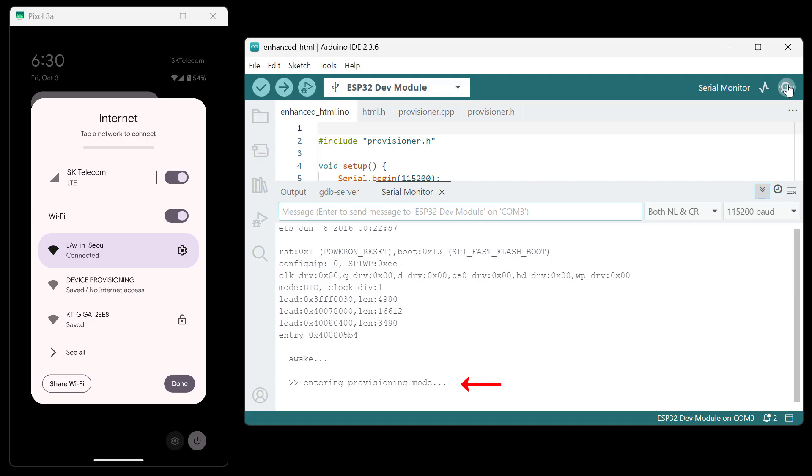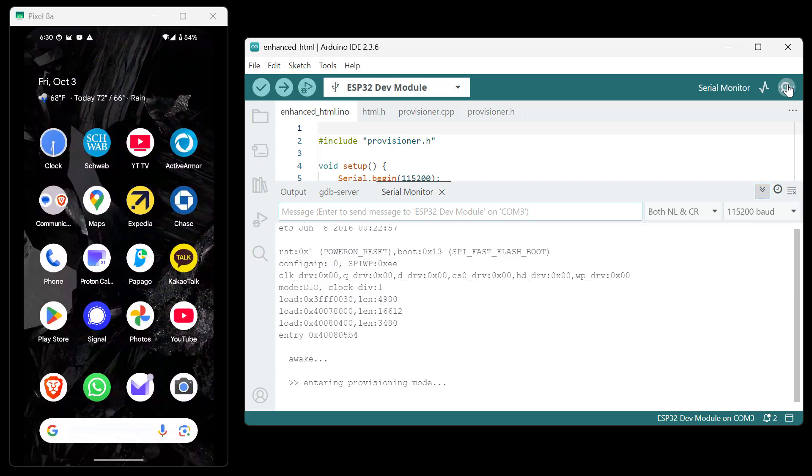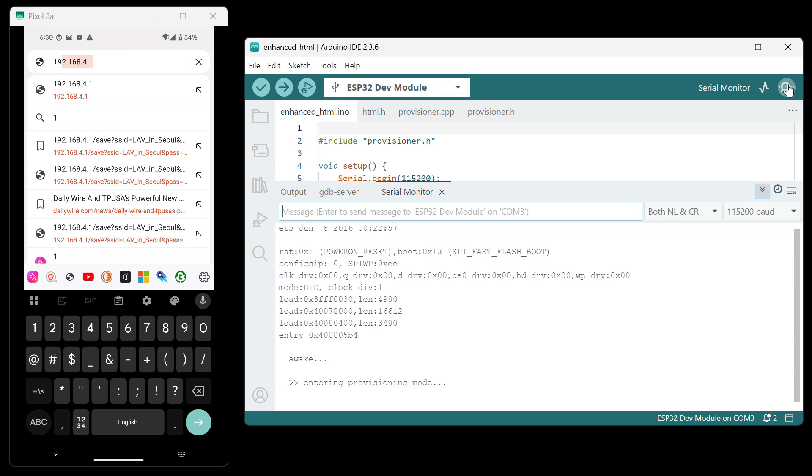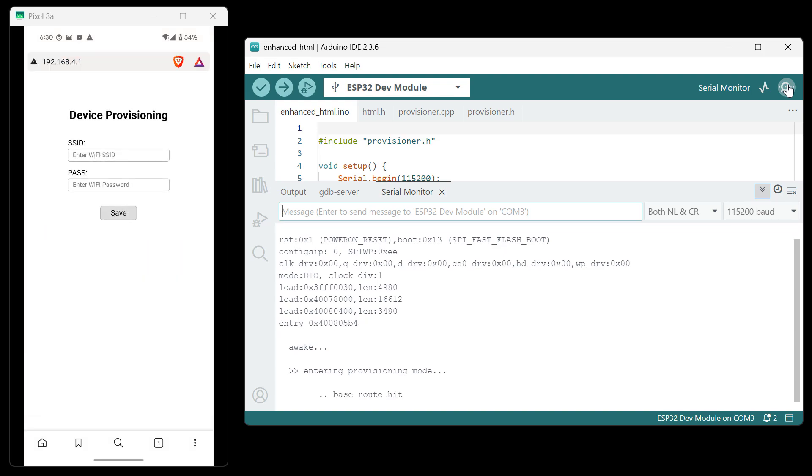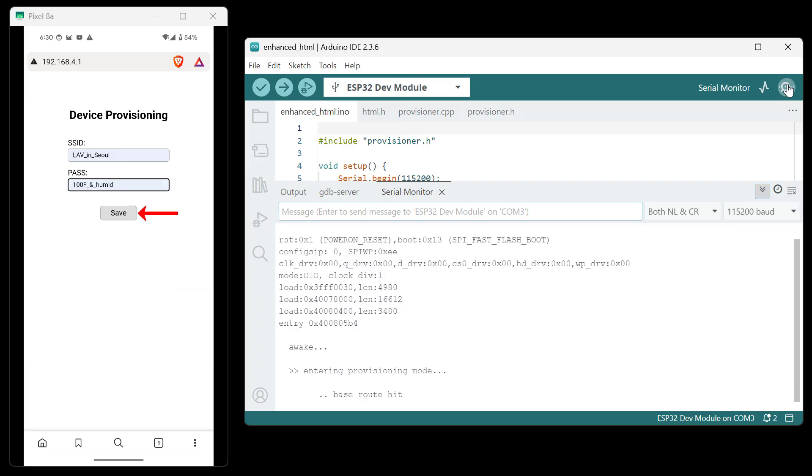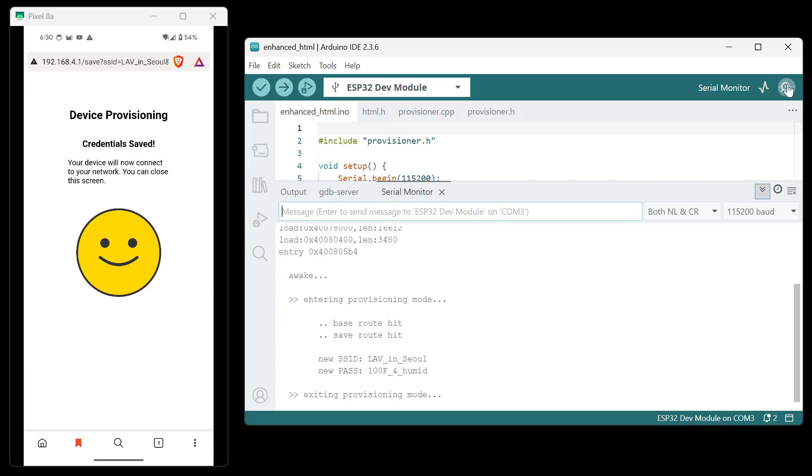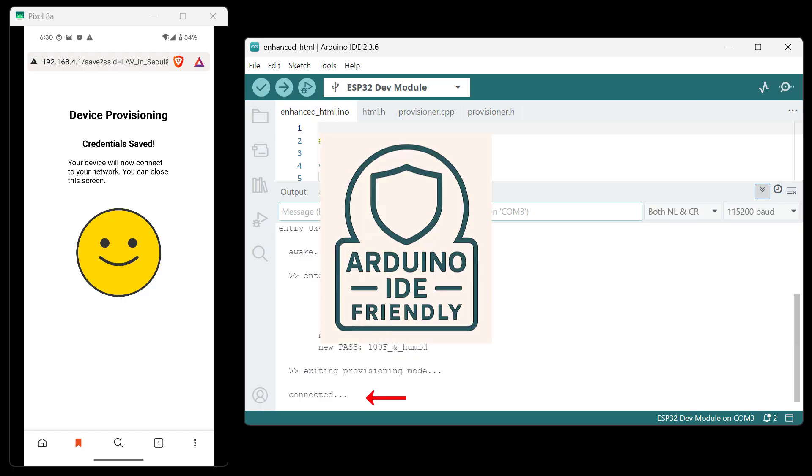I'll go into the phone, access that SSID, go to the web page, enter the credentials. It connects. And so we are officially Arduino IDE friendly.